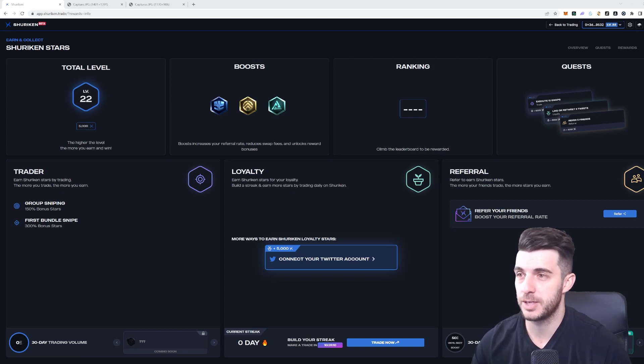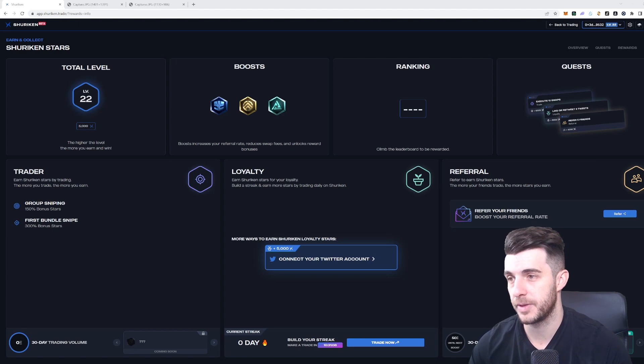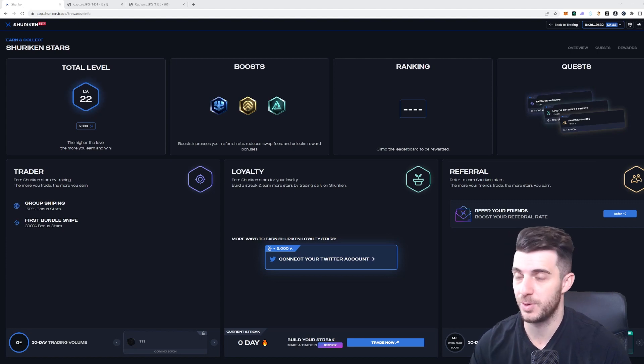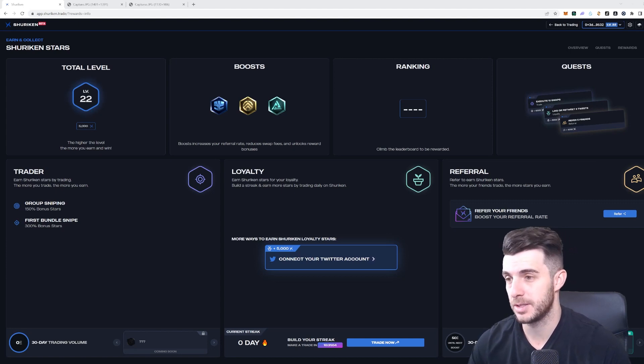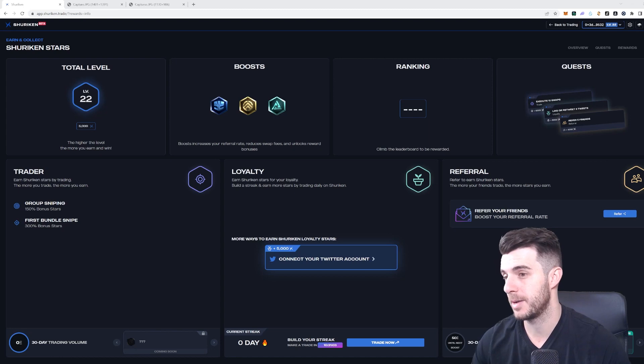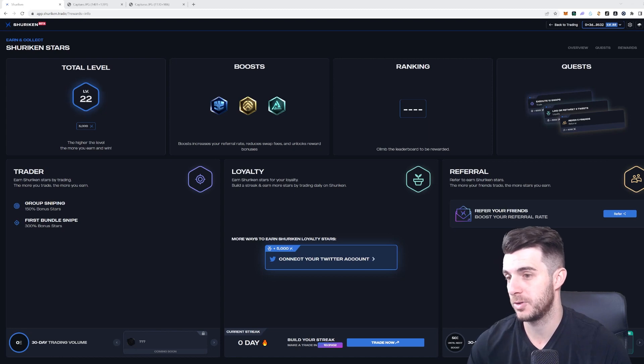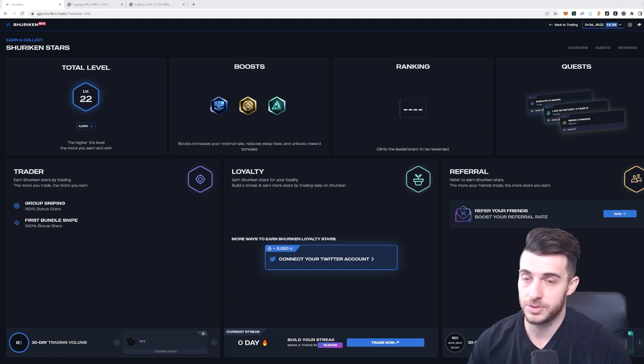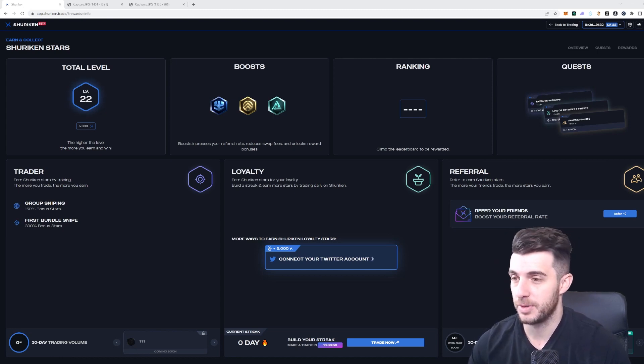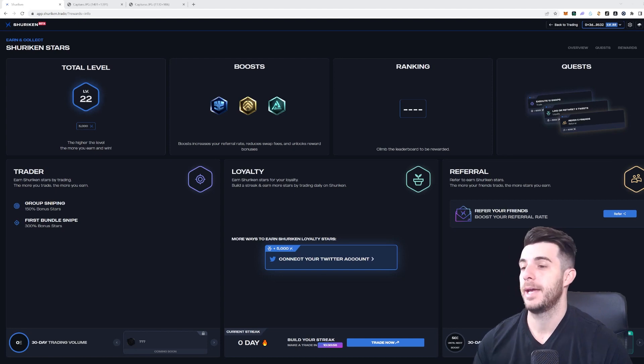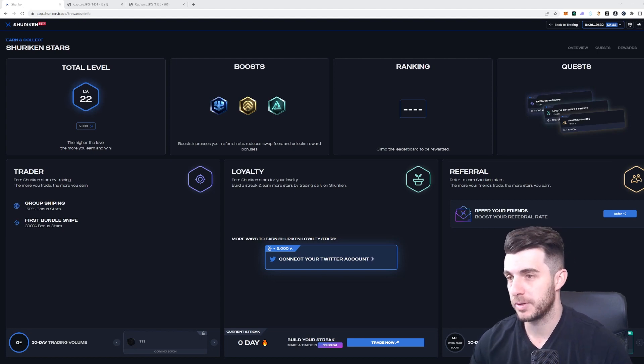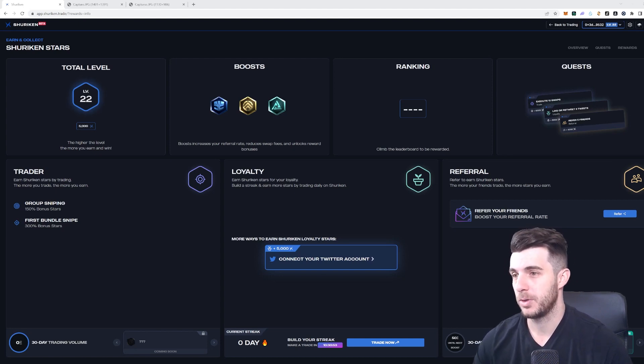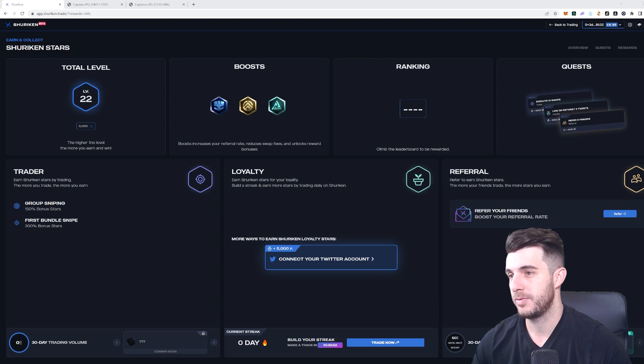I'm going to leave my referral link in the description if you guys want to use Shuriken bot. I think it's really worthwhile to use - it seems to have a lot of features and some features coming up which other bots don't have, which I'll be covering shortly. So definitely sign up if you guys would like to. Anyways, let's move to the bot now and go through what features they have.